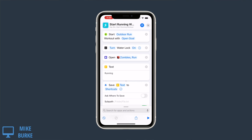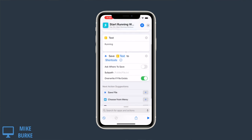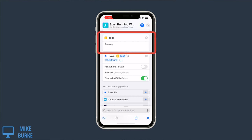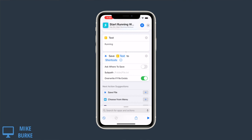I save a file called "running" into Shortcuts. This text box allows me to give the file a name, and then I use the variable of the text field as the name of the shortcut. And then I save that to the Shortcuts folder in iCloud Drive.